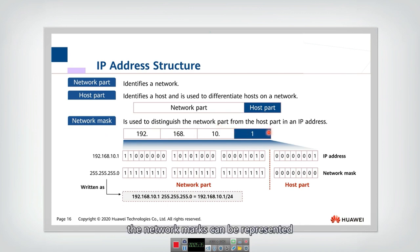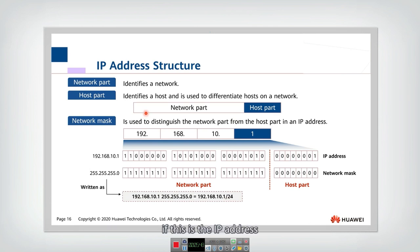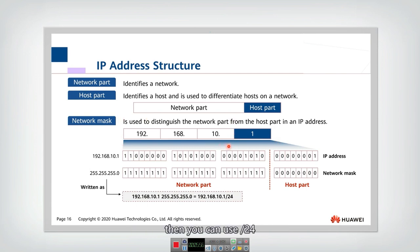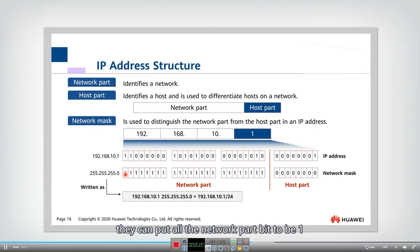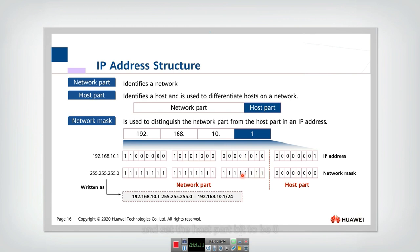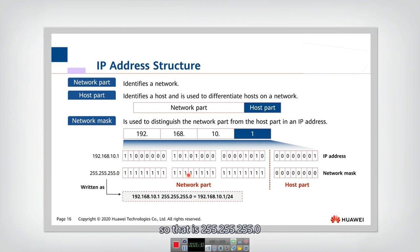The network mask can be represented by a number, a slash, and a number - where this number is the number of bits in the network part. For example, if the first 24 bits are the network part, then you use slash 24. Another network mask format sets all network part bits to one and all host part bits to zero, giving a 32-bit value written in dotted decimal format: for example, 255.255.255.0. Both formats are acceptable.